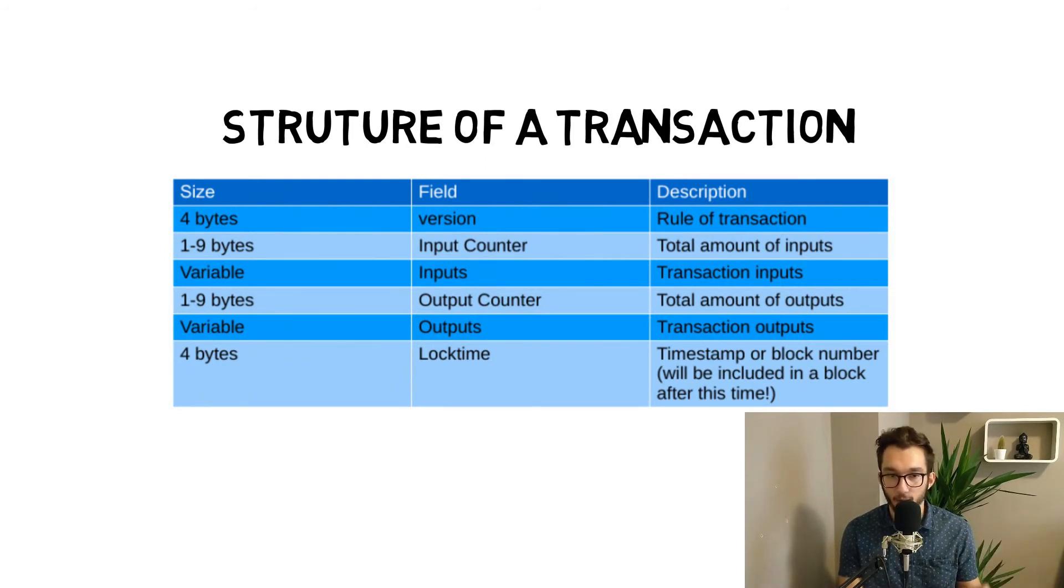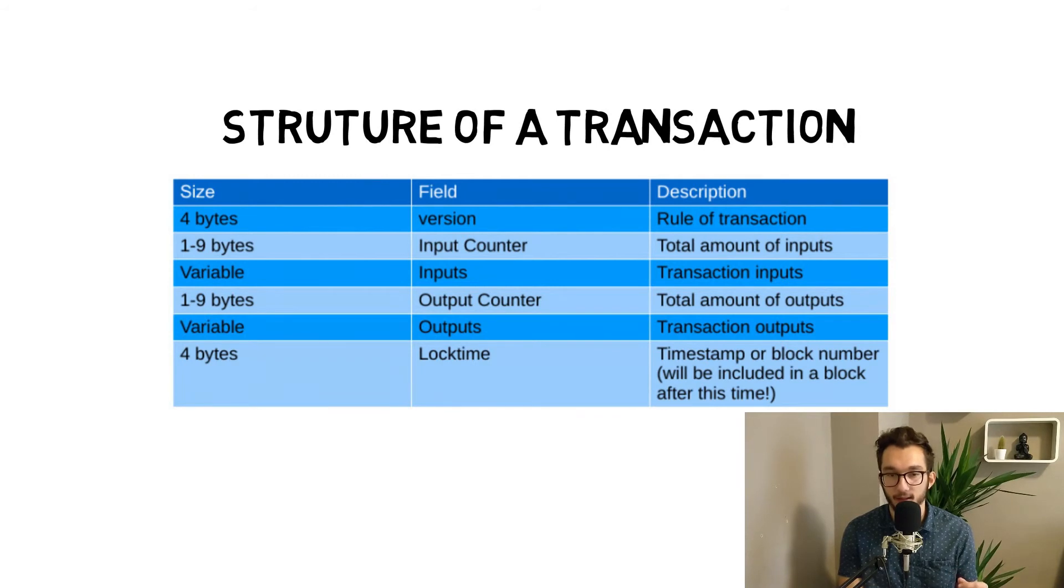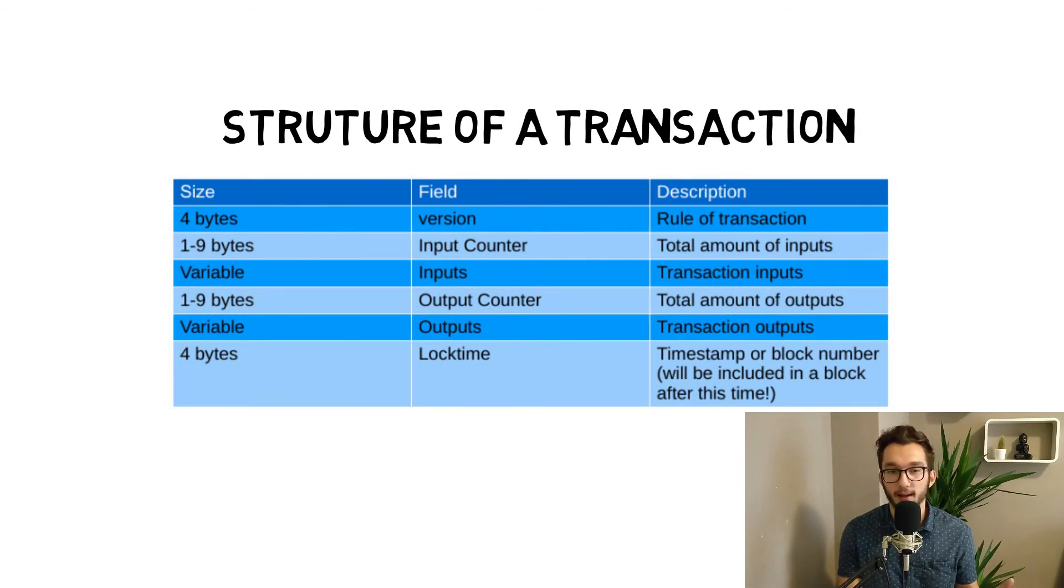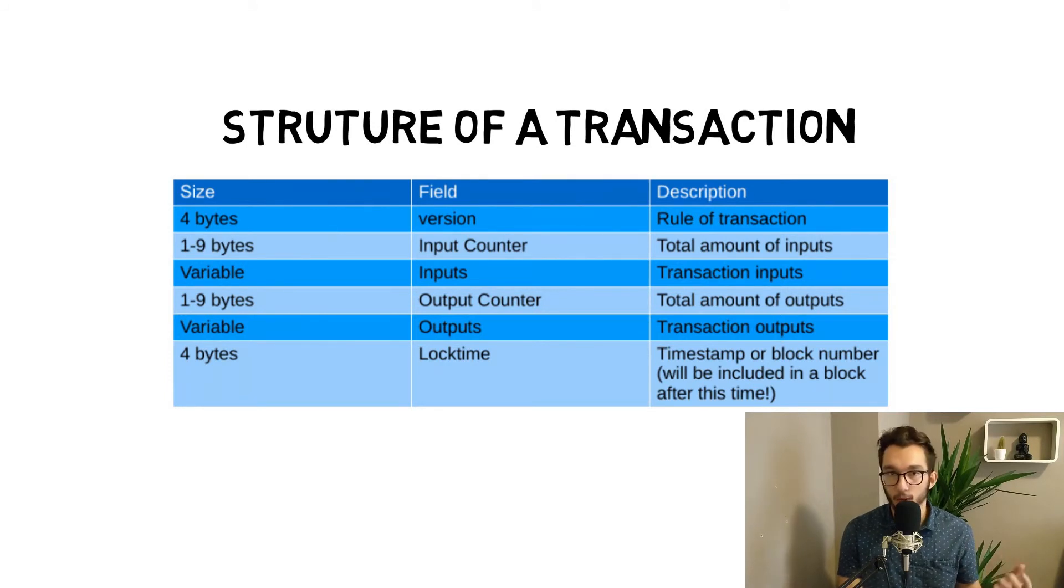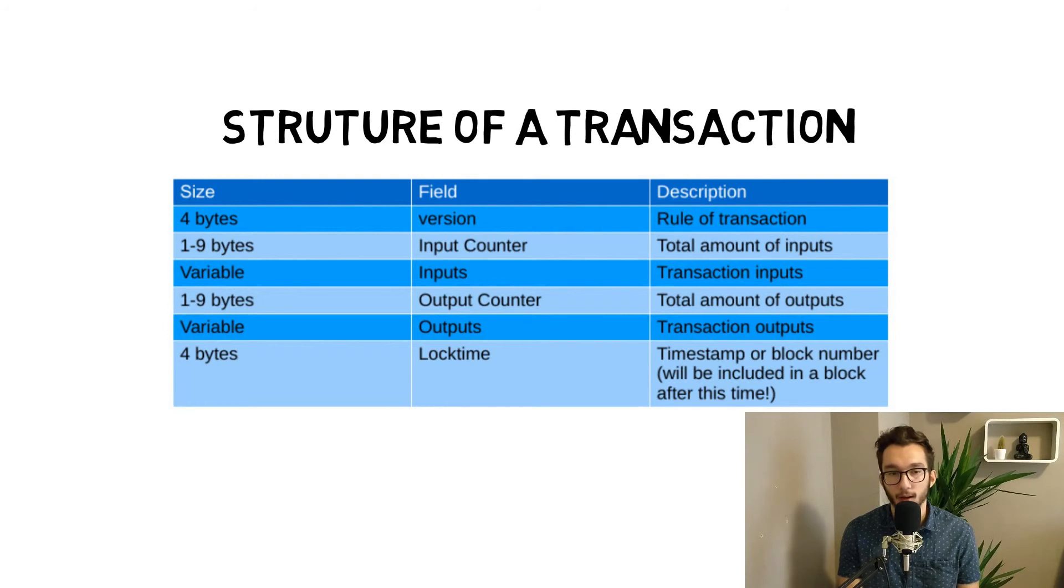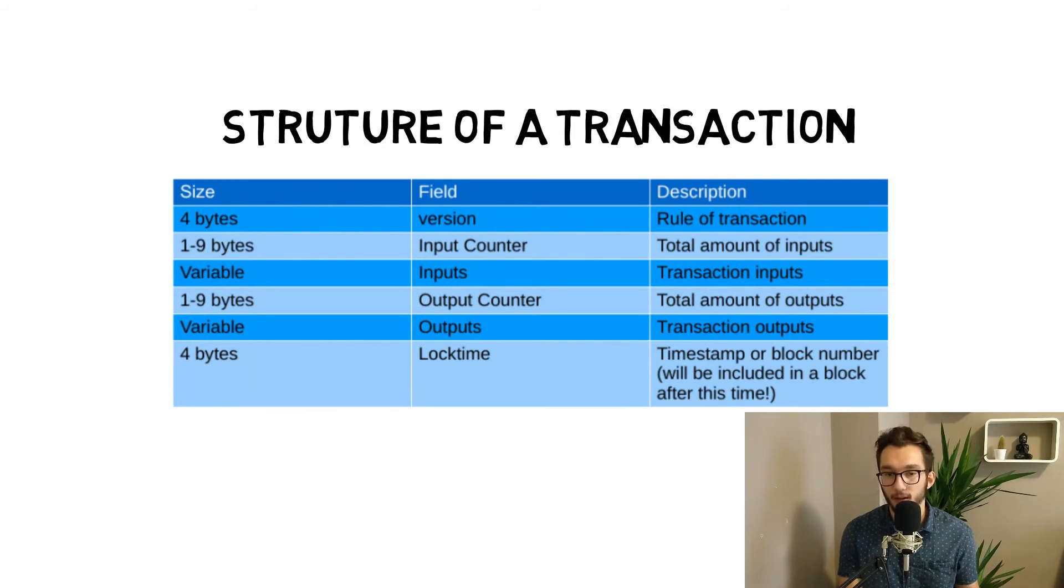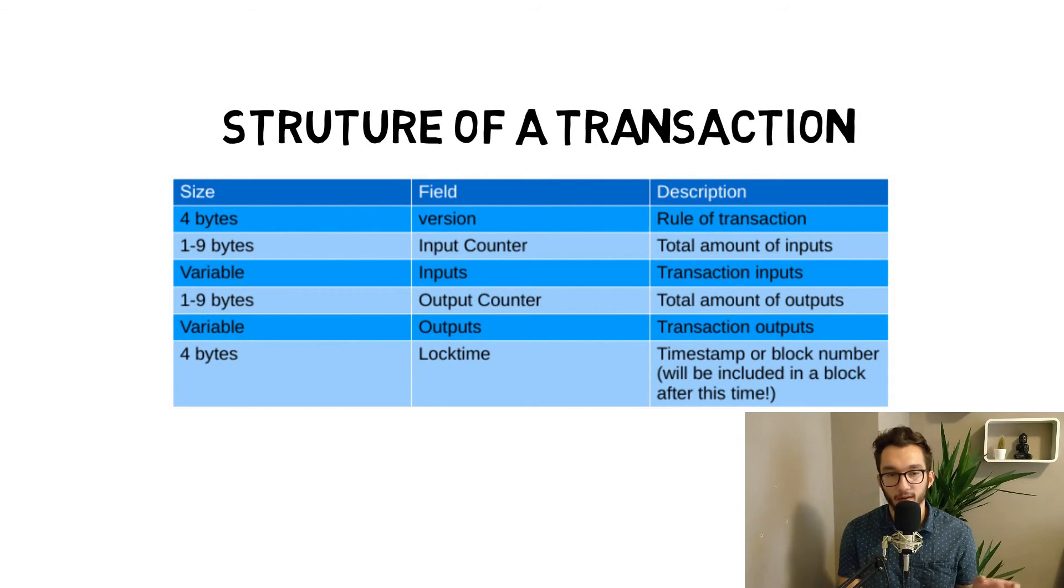How it looks and so on. This version gets increased if something changes. Then we have one to nine bytes of input counter - that's the total amount of inputs in this transaction. Then the variable length of inputs - those are all the inputs that came in.